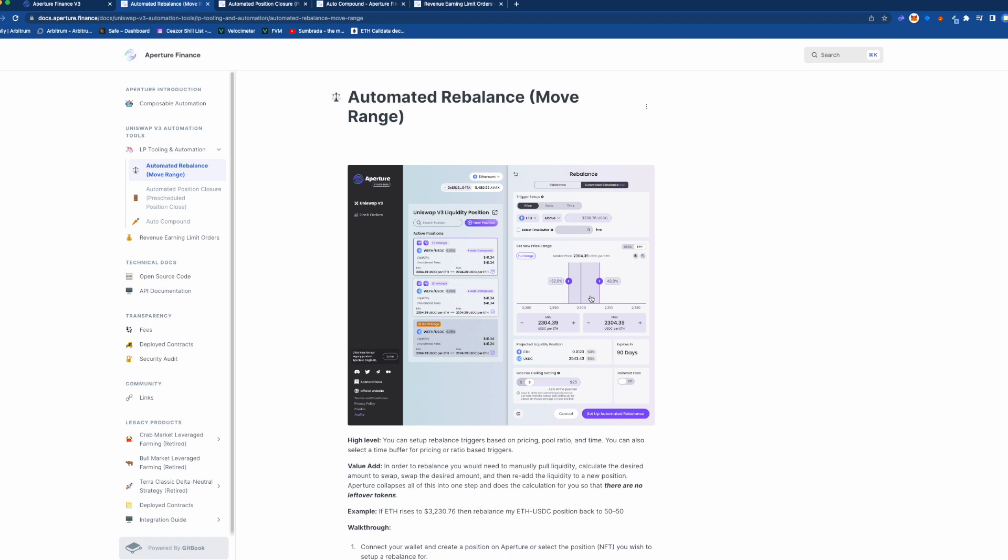There are all these vaults out there that rebalance your Uniswap version 3 ranges for you, but the thing that this does is it allows you to be more specific because you don't have to succumb to the risk parameters of that specific vault.